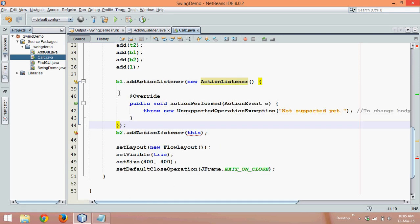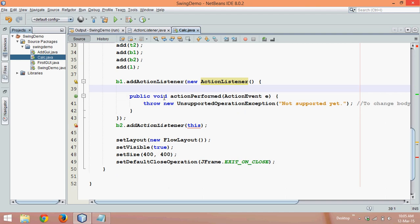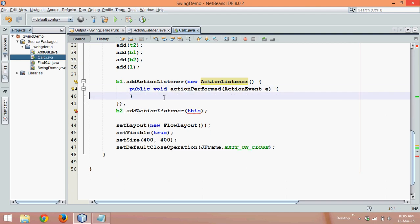can see by default it came, and that is the advantage of using NetBeans to get boilerplate code by itself. Now let me just reformat it to make it look better.